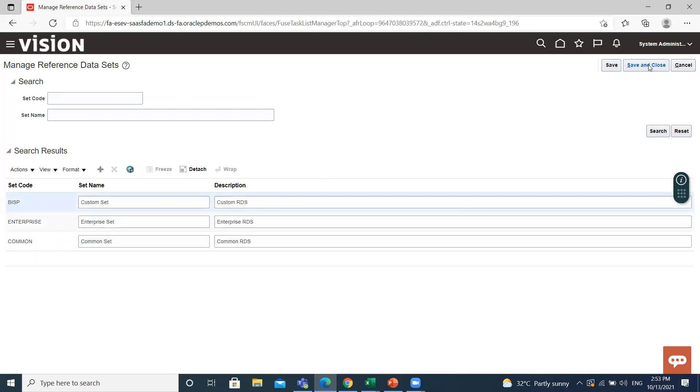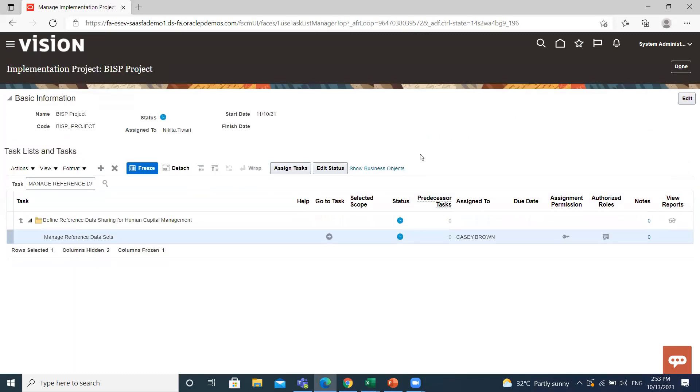So this is how you can create reference data set in Oracle HCM. I hope it is clear to you. Thank you so much for watching.